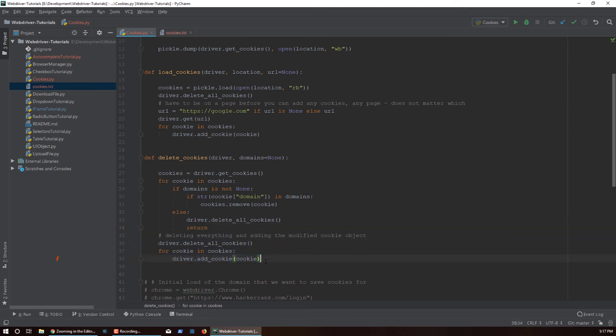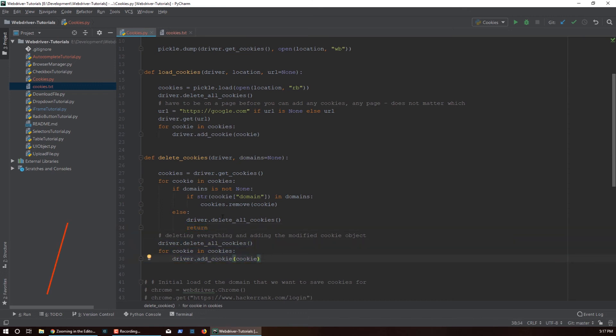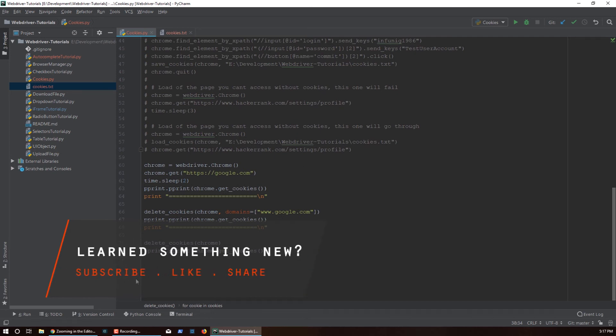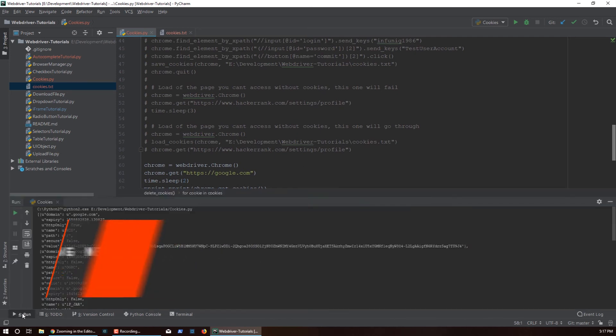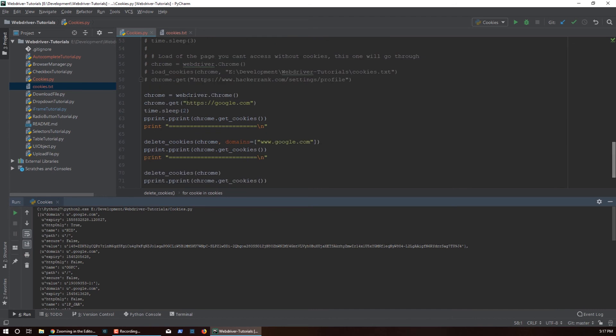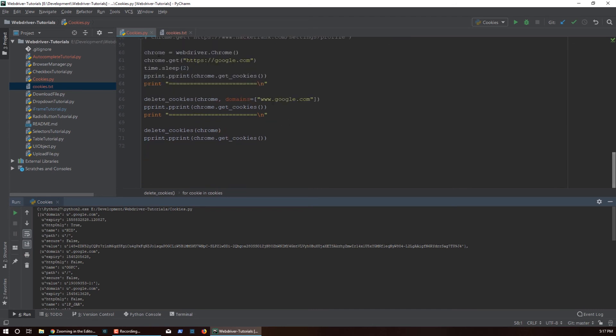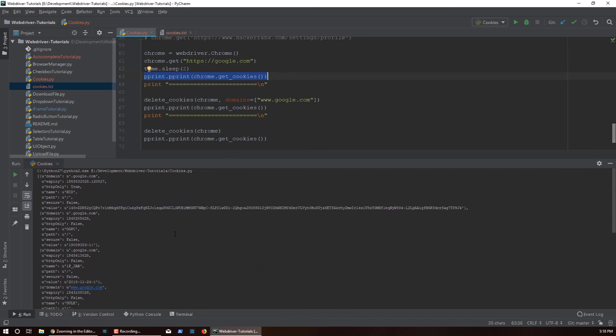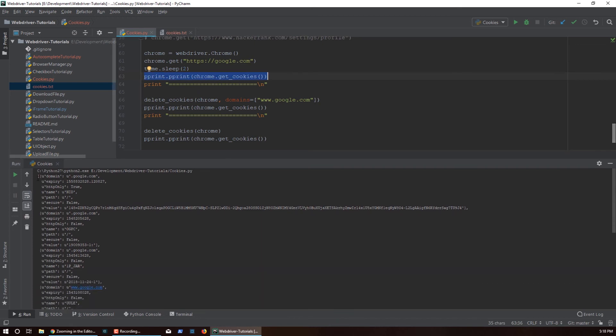Now let's take a look at how this works. I actually have executed this already, so we have some logic here. We create the driver, we go to Google, we sleep for two seconds because cookies take some time to propagate depending on which website you are on. On Google, if you print it immediately and then if you sleep for two seconds and print it again you'll get a different set of cookies.